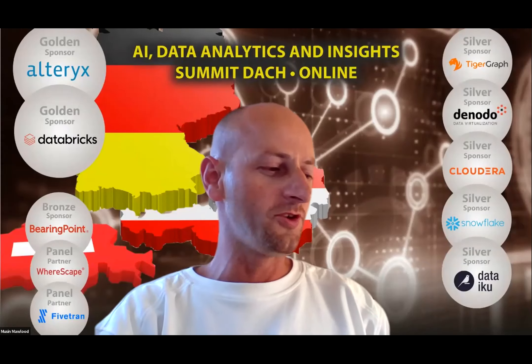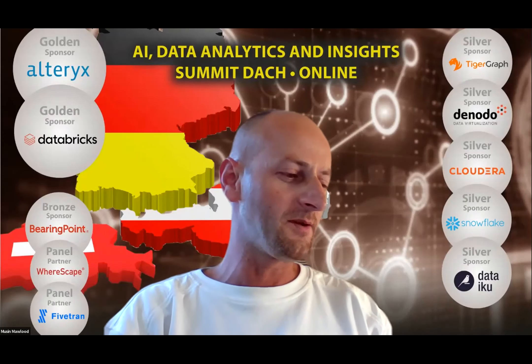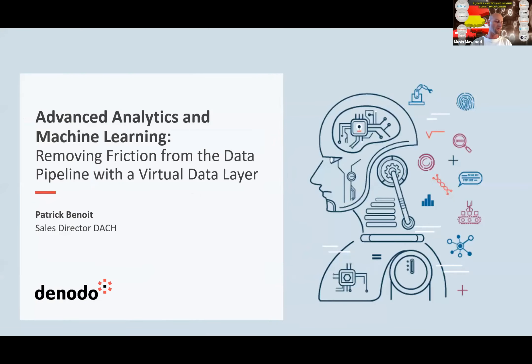Wait a second, I'm going to share my screen right now. Patrick Benoit is a senior director from Denodo, Germany, and his presentation is going to be on advanced analytics and machine learning, removing friction from the data pipeline.